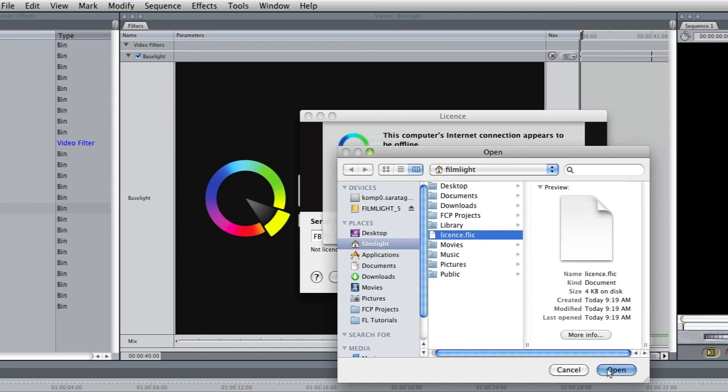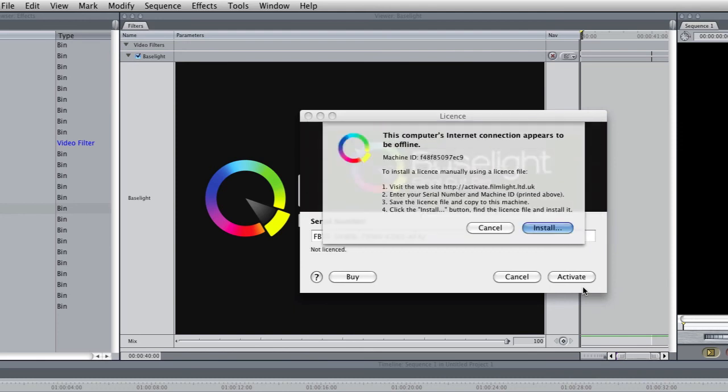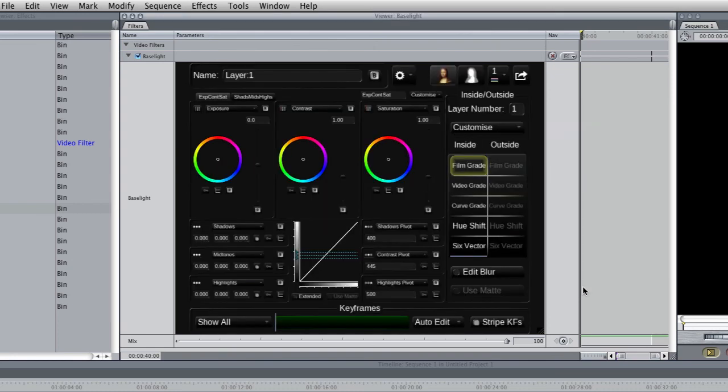There we go. Activation successful. Great. OK so Baselight is now installed in Final Cut Pro and we can start adding grades to our shots.